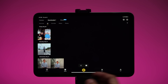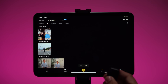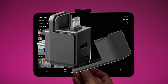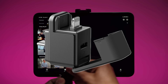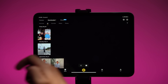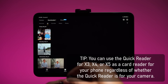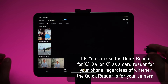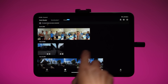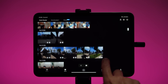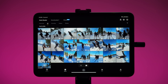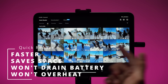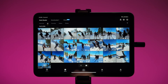My favorite method for importing photos and videos is to use the Insta360 quick reader, which is like a micro SD card reader. Take the micro SD card from your camera, insert it into the quick reader, and plug it into your phone or tablet. The app will be able to see your photos and videos directly from the card. The advantage is you don't have to download anything — you can edit right from the card reader.